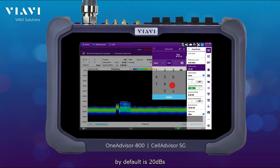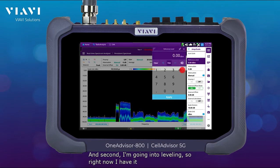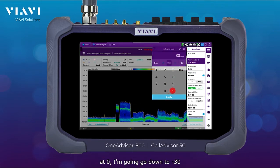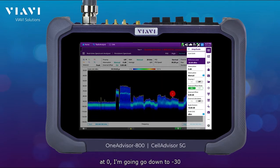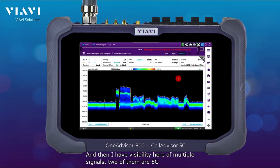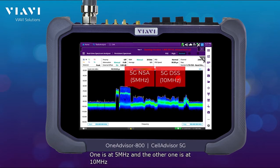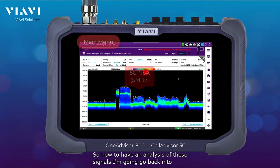I'm going to make some adjustments in amplitude — I'll remove the attenuation, which by default is 20 dB, and set it to 0 dB. Then I'm going to go into leveling, bringing it down to NEG30. Here I can see multiple signals: two of them are 5G — one at 5 MHz and the other at 10 MHz.